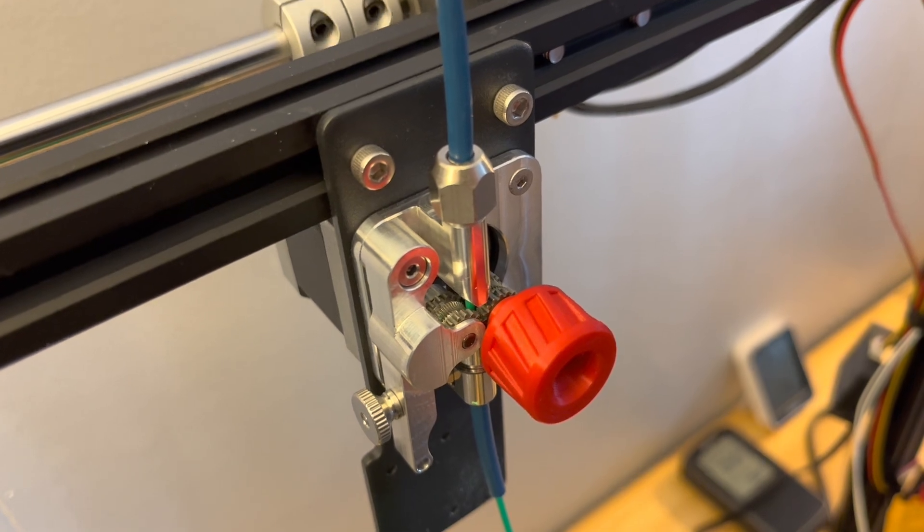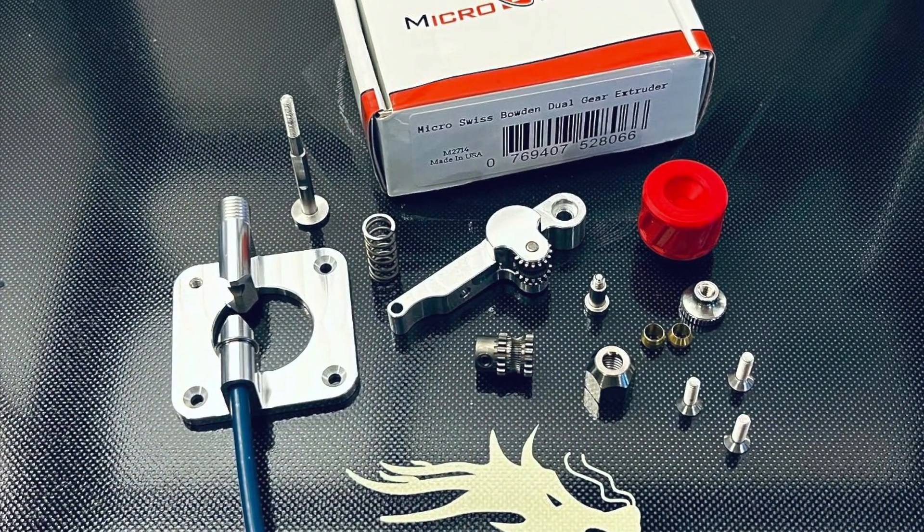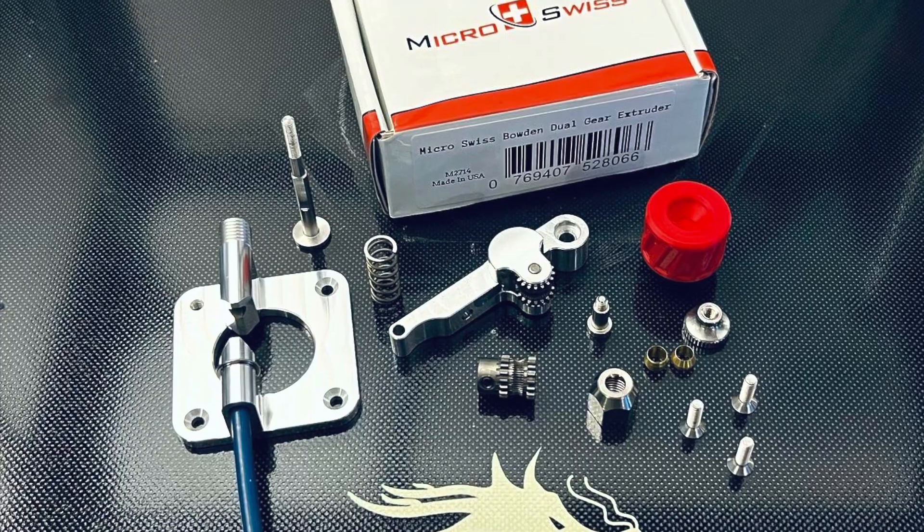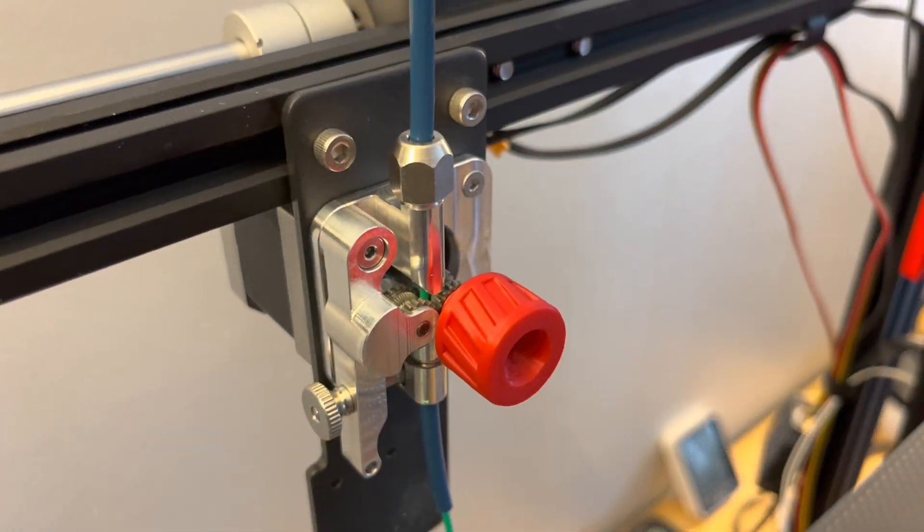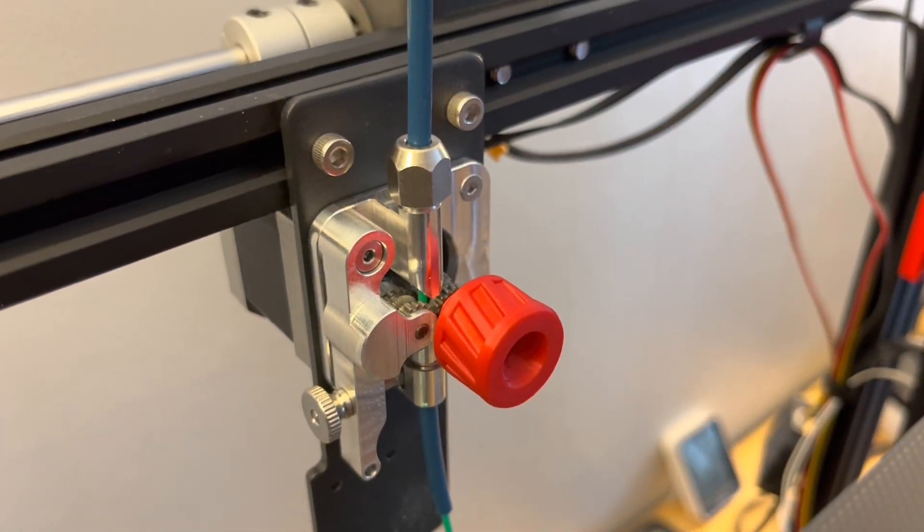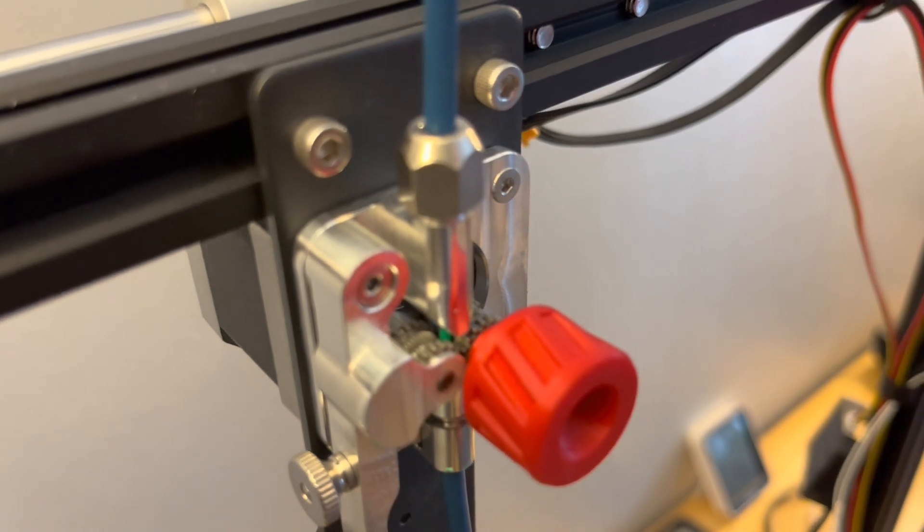Before I tell you the solution, I really like the design of this extruder because you can see all the parts during its operation, and the dual gears have teeth on both sides of the filament gripper.